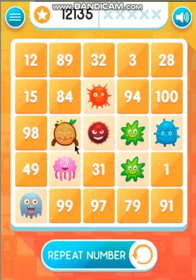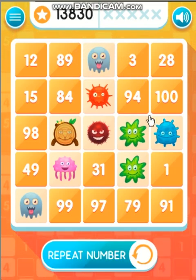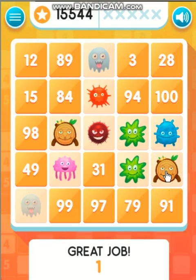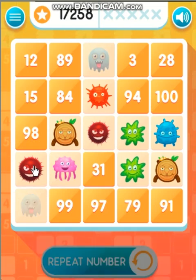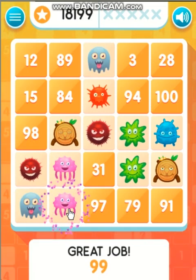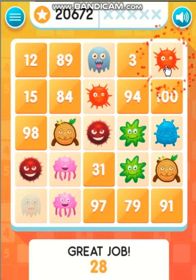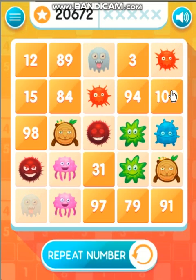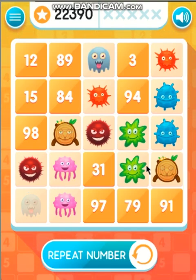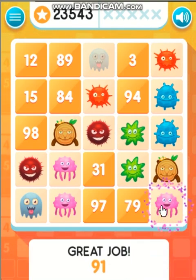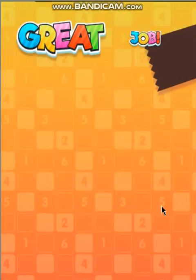32. 1. 49. 99. 28. 100. 91. Bingo! Bingo! Great job!